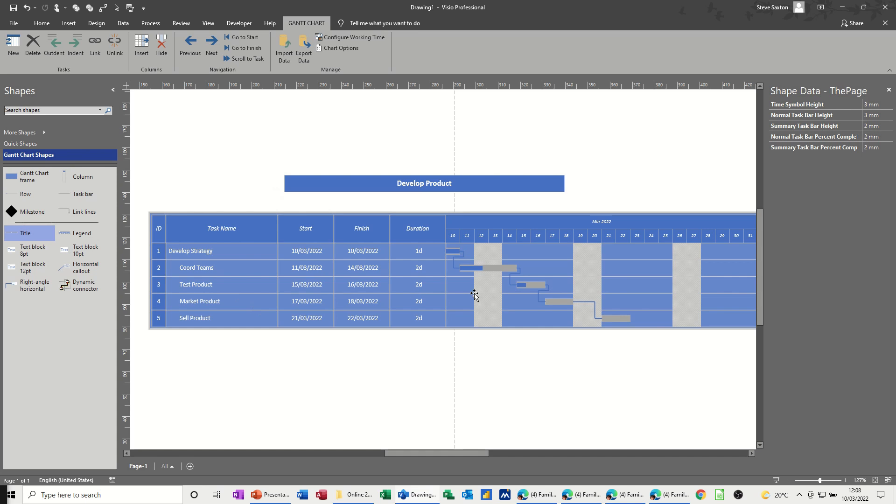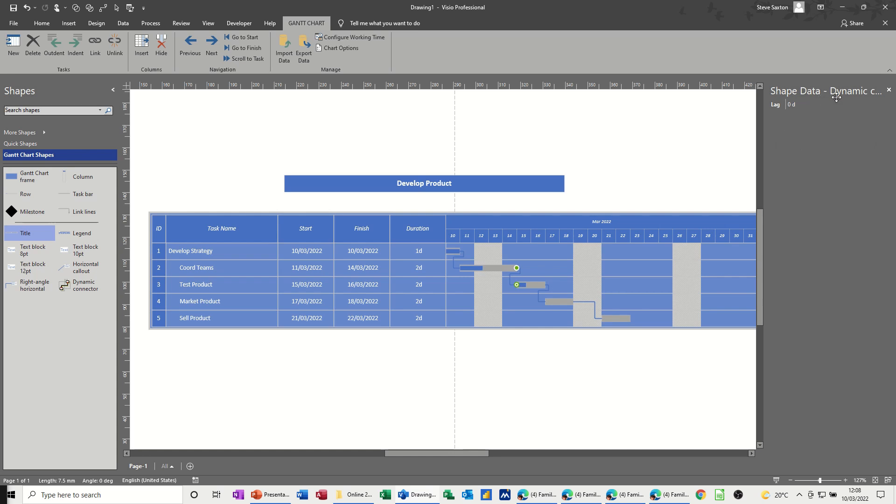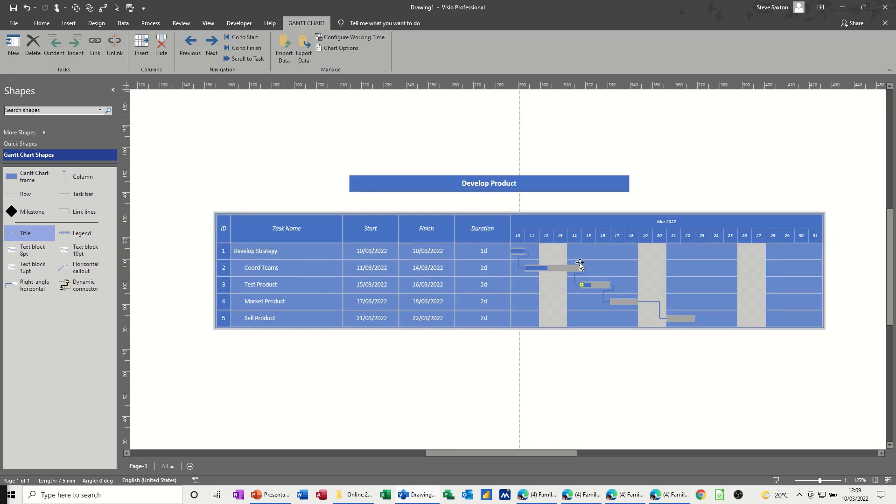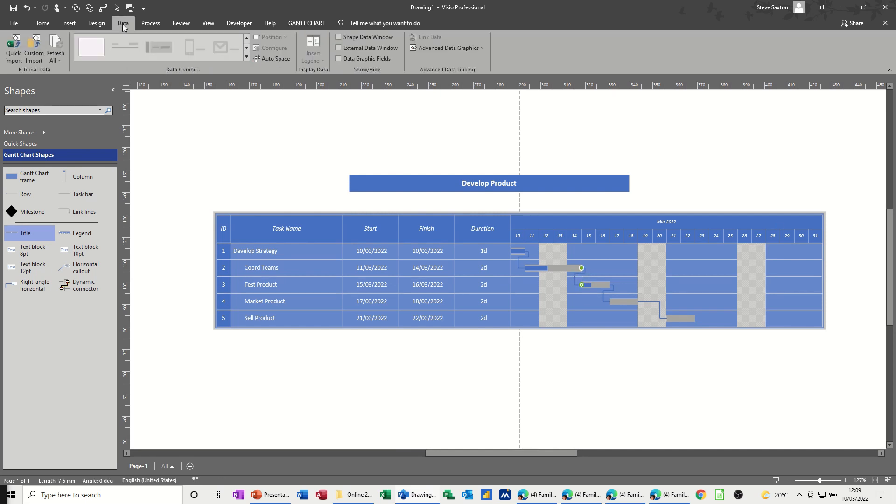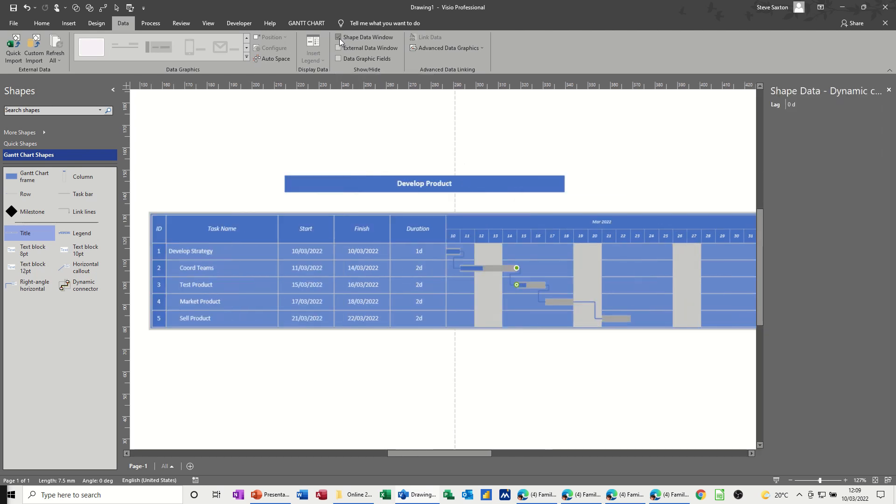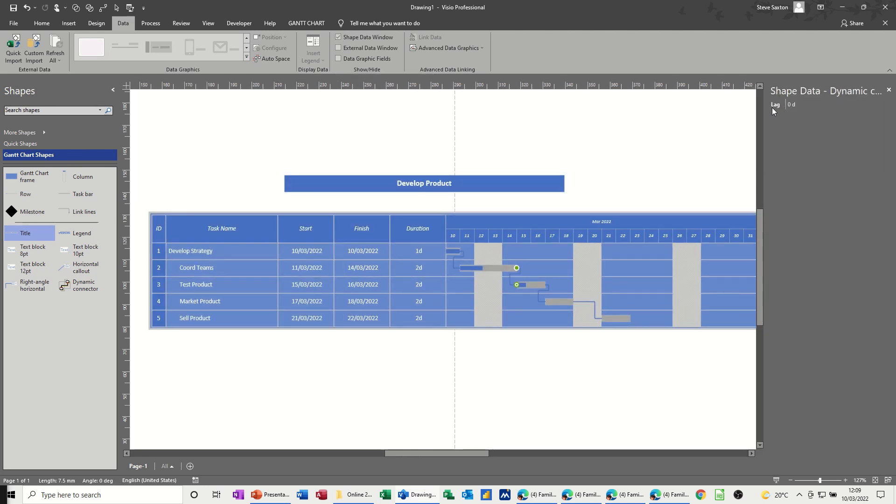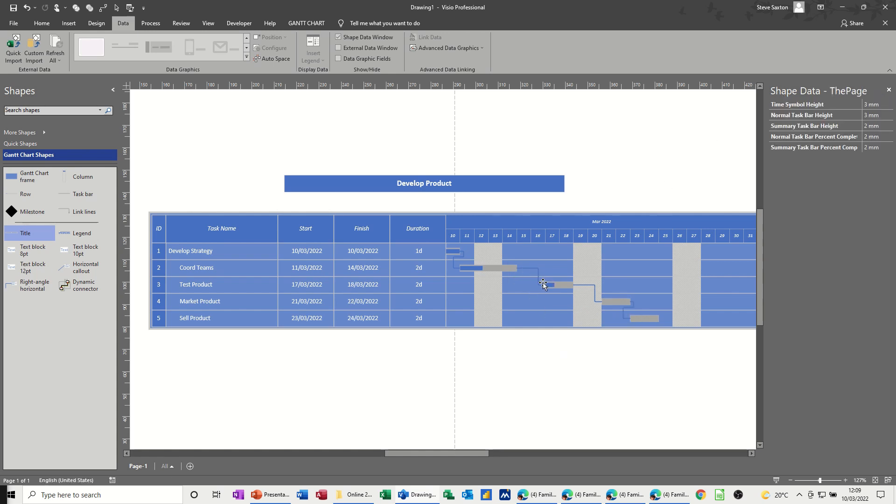Now if you click onto the lines, you might want to do this, if I click onto the line, the shape data, so if you haven't got shape data active, if I click onto the line, the shape data window's not there. Click on the data tab, and then shape data window, so it comes up. You've got this option for lag. Now if I put a two day 2D lag, let's see what happens there, see it gives you the two day lag there.